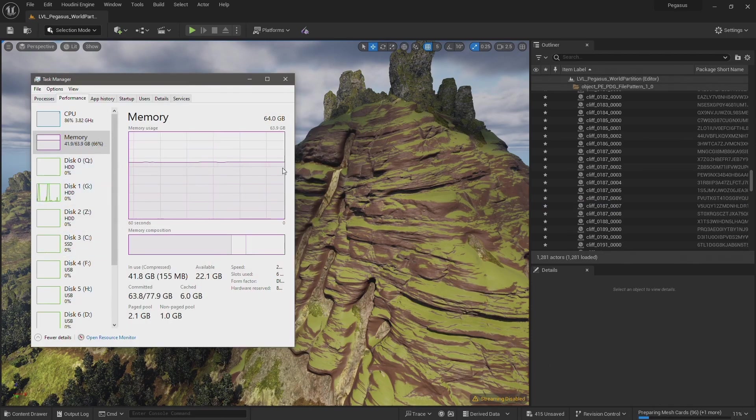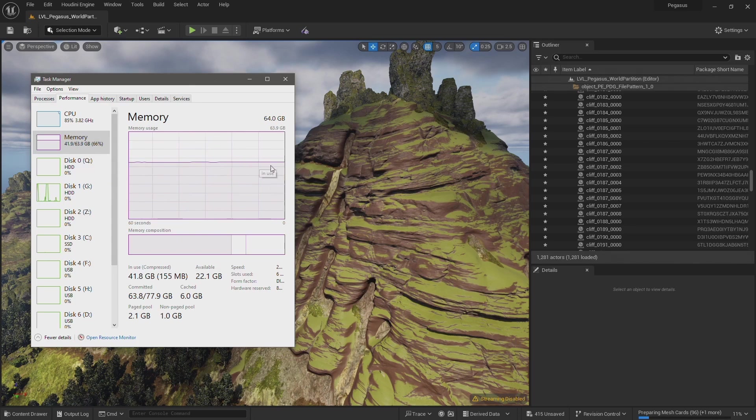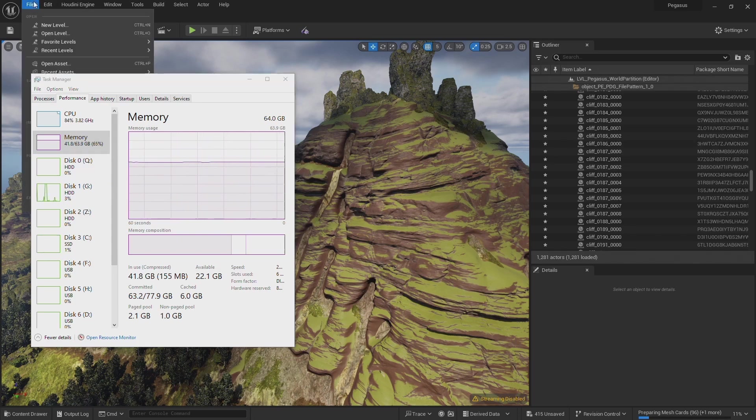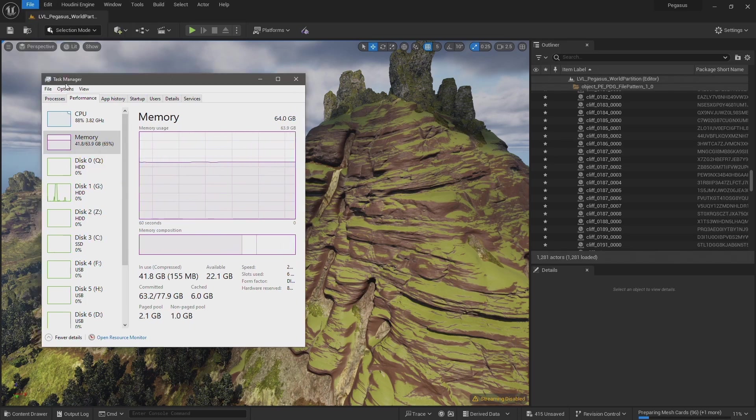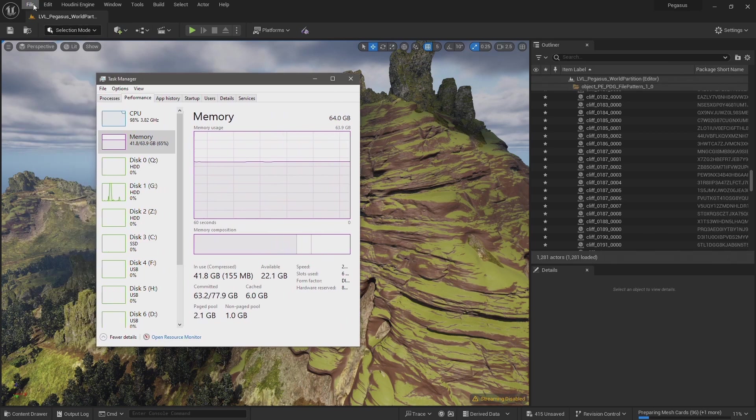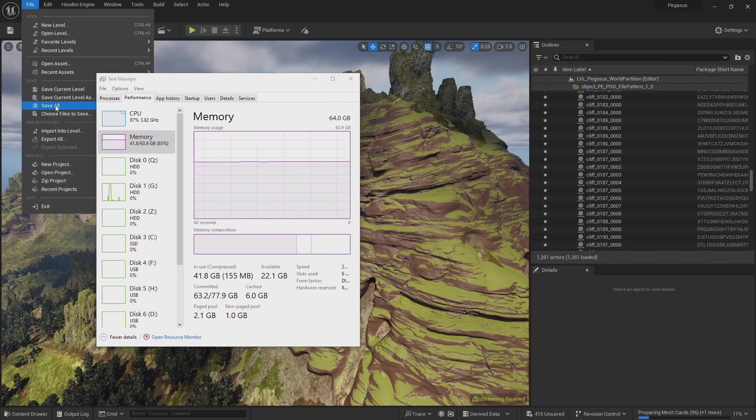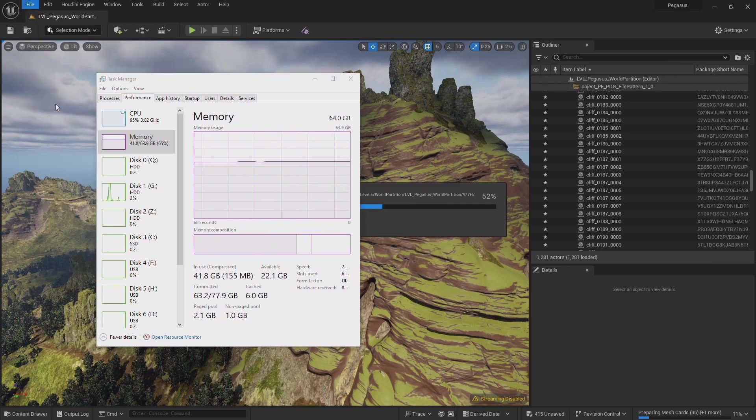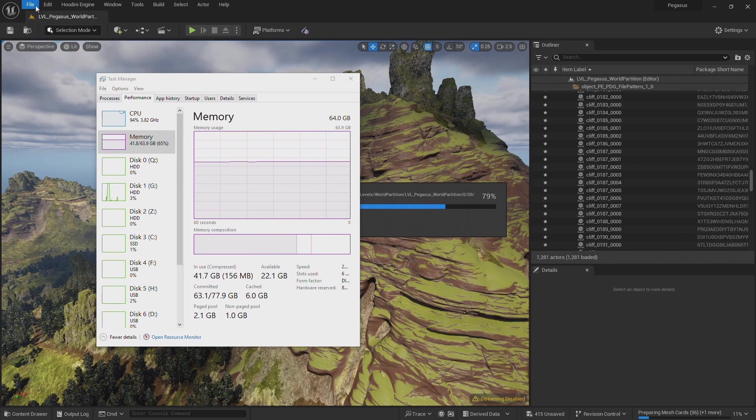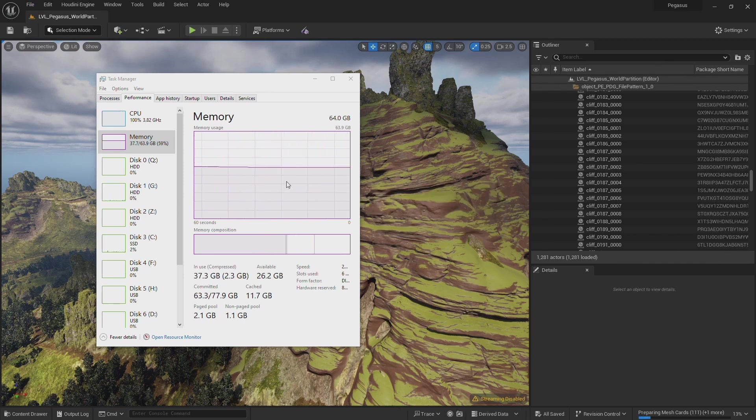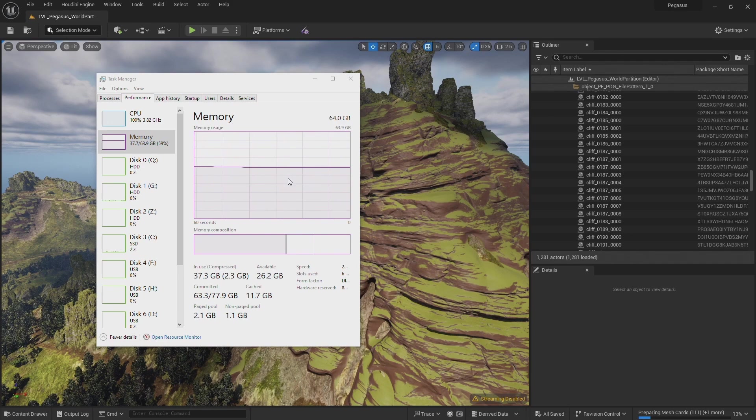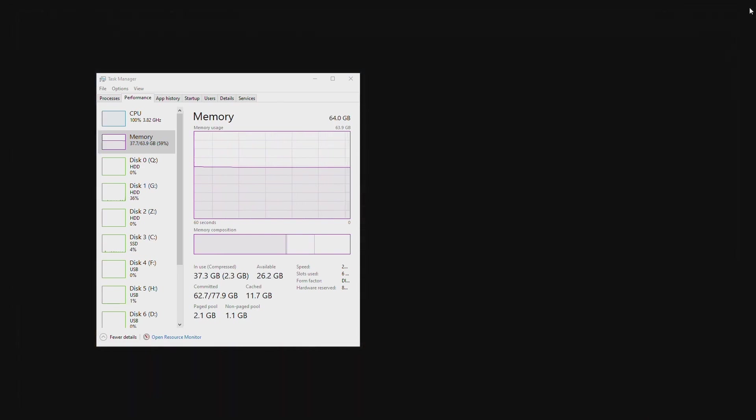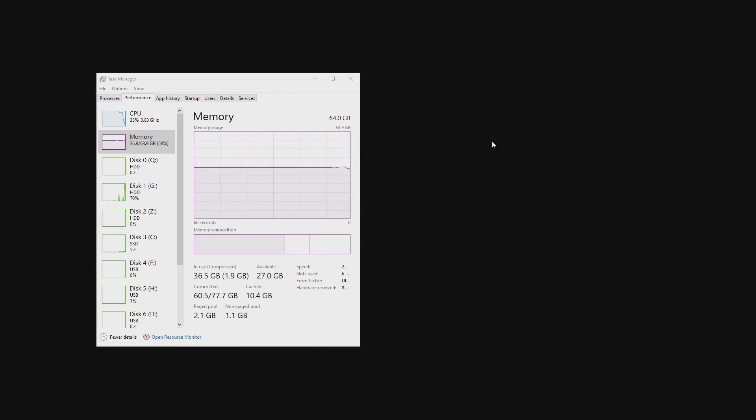So let's just look at the task manager, and you can see I've still got a lot of memory in use. So I'm going to restart Unreal. Let's just first save the project. Save all. And then when that's finished saving, I'm going to close Unreal and restart it, and it'll free up this memory.